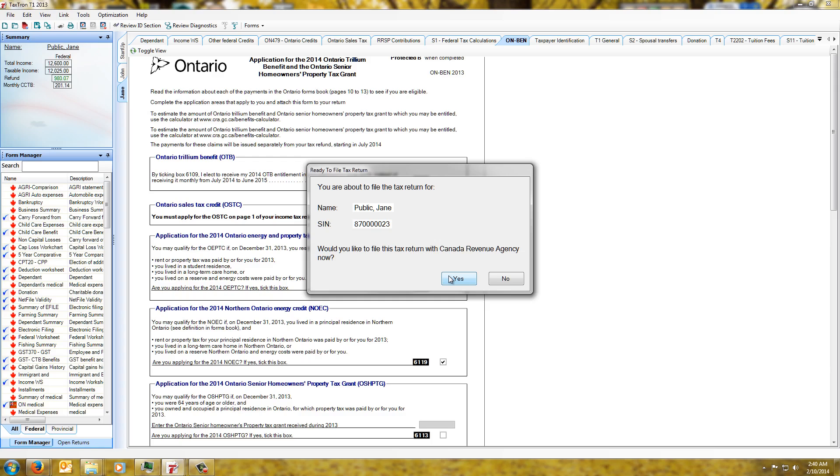But if we click on yes then it would actually send the return off to CRA and you'd receive confirmation right from within the program whether it went through correctly or not.